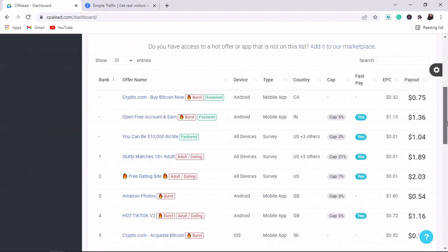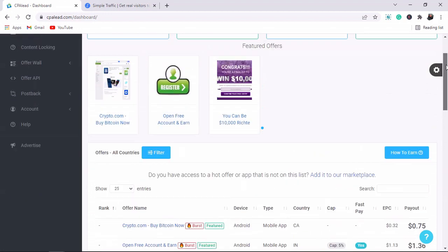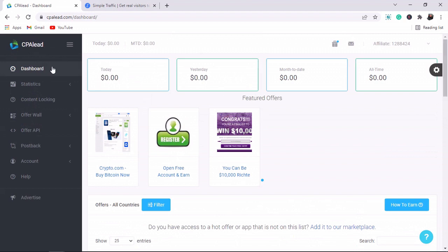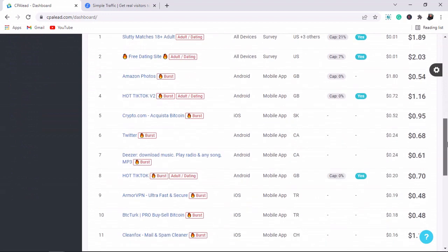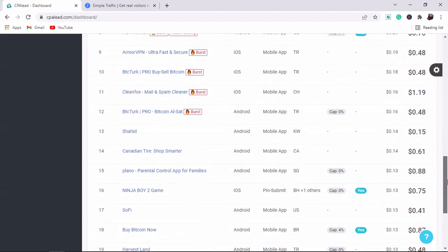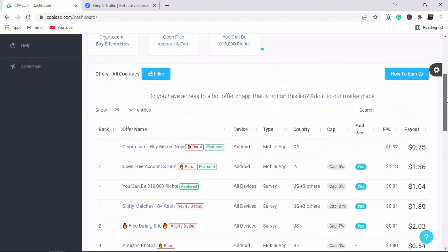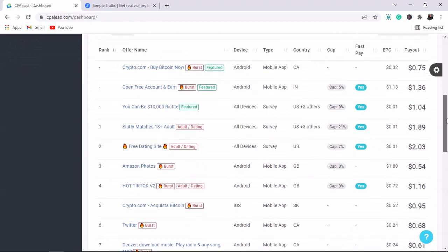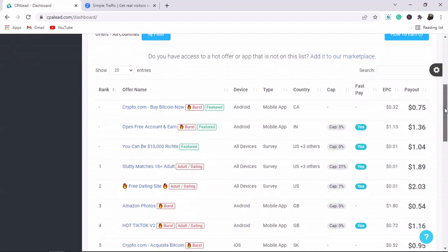Click on the first link down below this YouTube video and sign up for an account with CPAlead.com. When you click on the first link you come to the website, sign up, and then you come to the dashboard. When you create an account with CPAlead, we are going to get email addresses for this website and they pay us two to four dollars for every email that we send to this website.